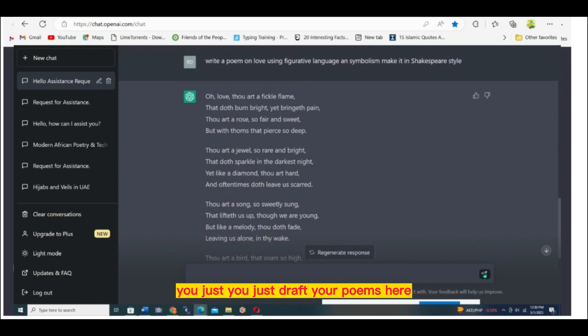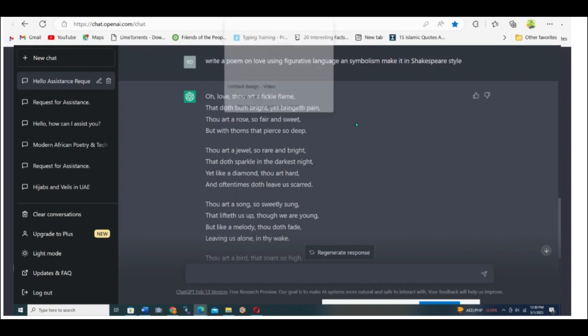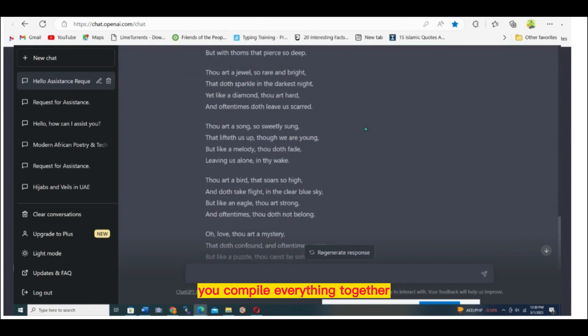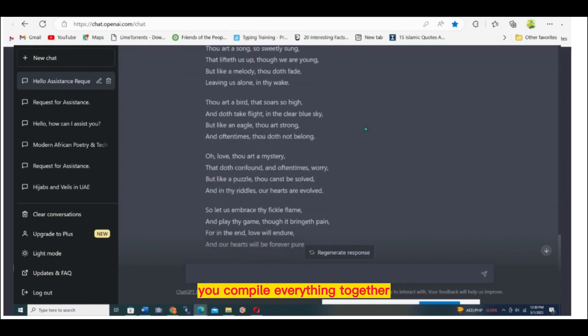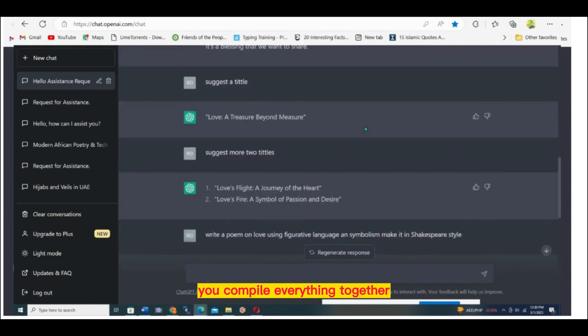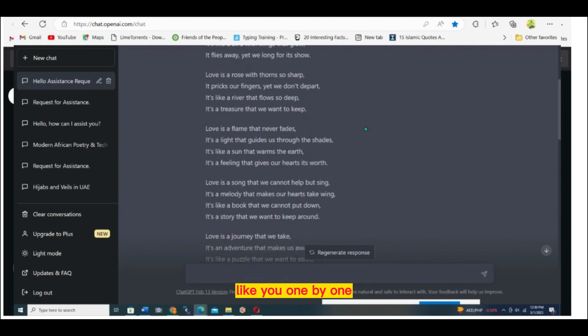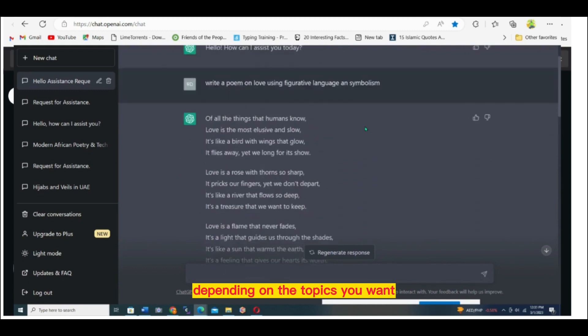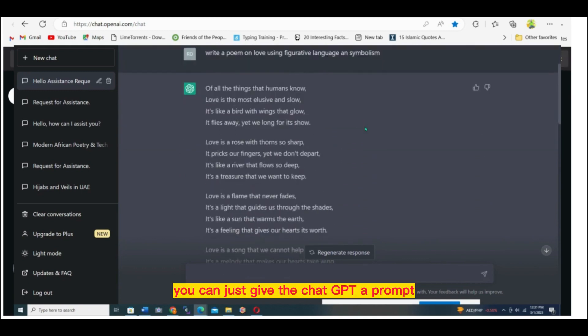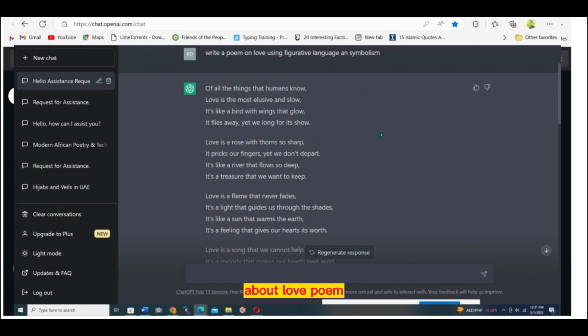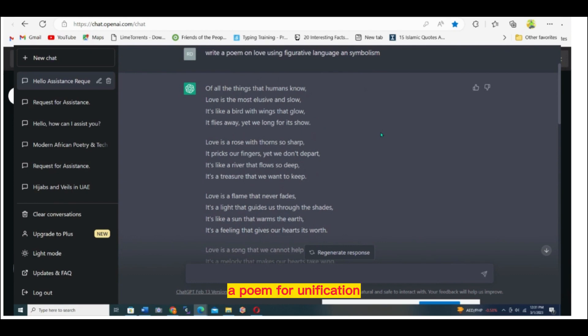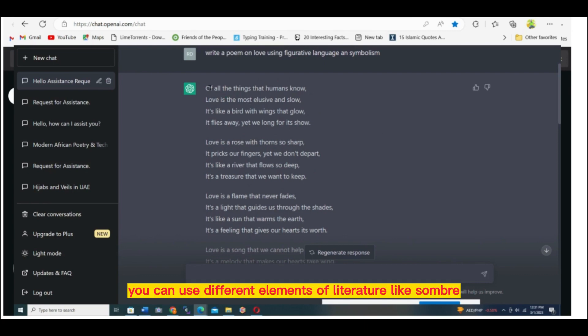You just draft your poems here. You compile everything together one by one, depending on the topics you want. You can give ChatGPT a prompt about love poem, political poem, a poem for unification.